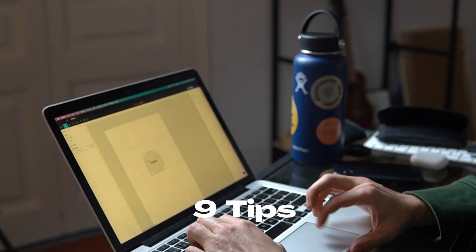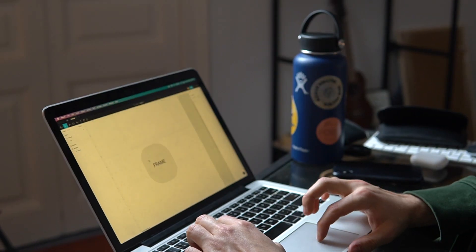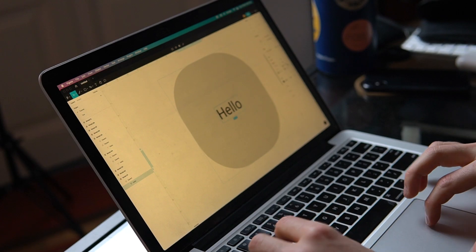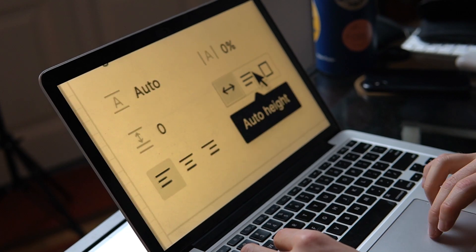These are nine tips that I use every single day in my workflow that help me design faster in Figma. The first one is using keyboard shortcuts to jump around in the layer panel.